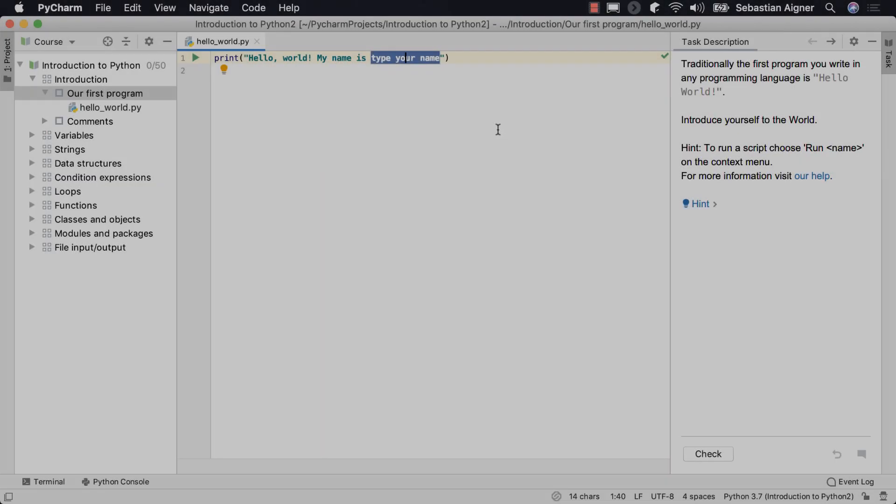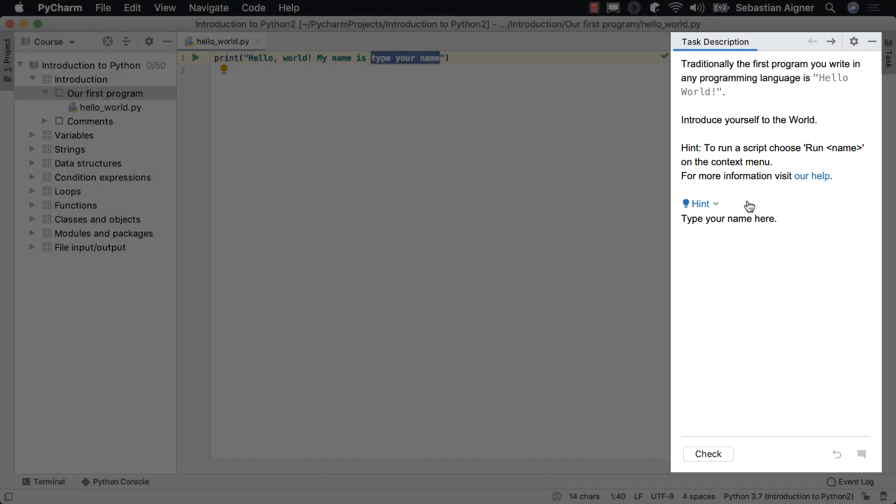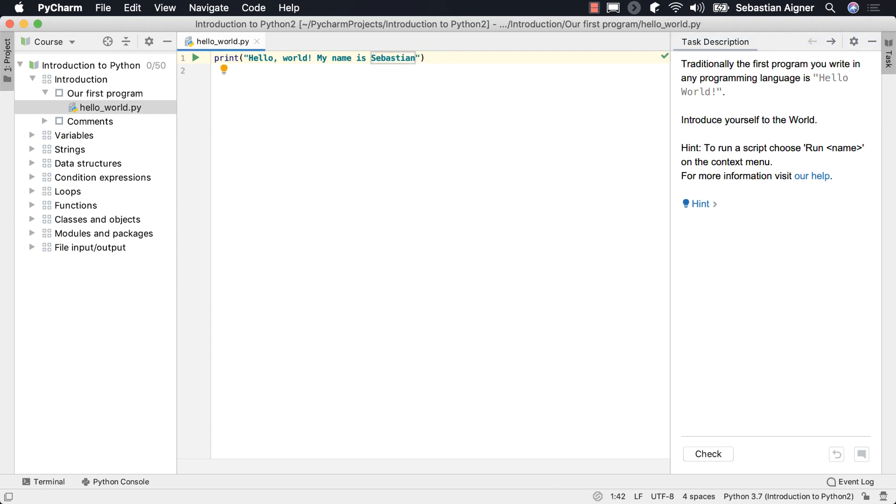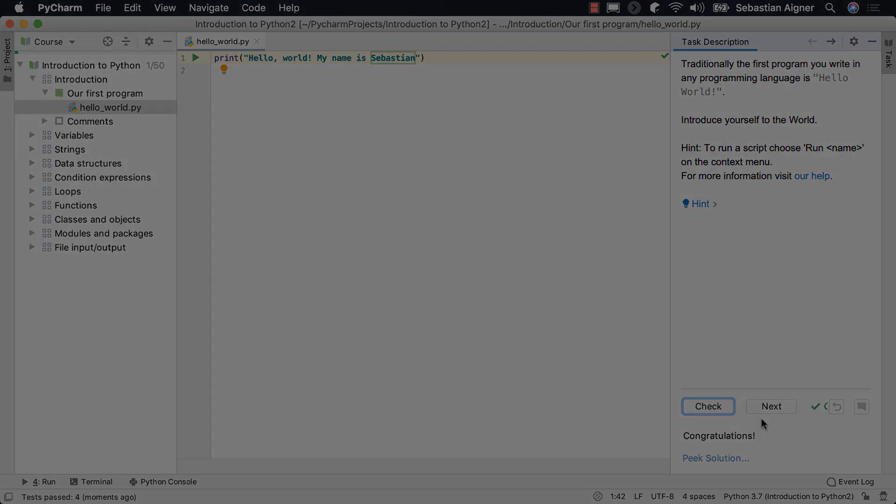The descriptions for your tasks and challenges appear right within your development environment. Placeholder code, hints and inspections from the IDE support you while tackling exercises. Check your solutions with a single click and get immediate feedback from whatever platform you are using.